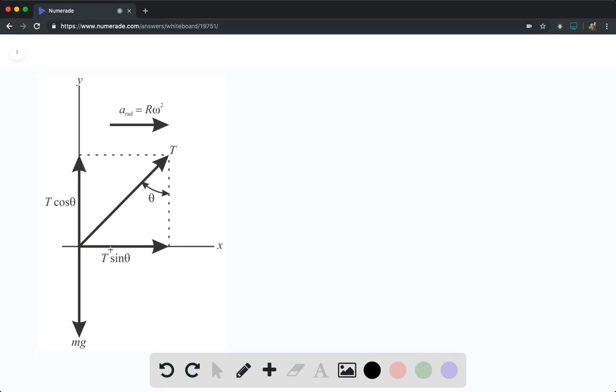Here is the free body diagram on the left for the system. For part A, they want us to find the Young's modulus.